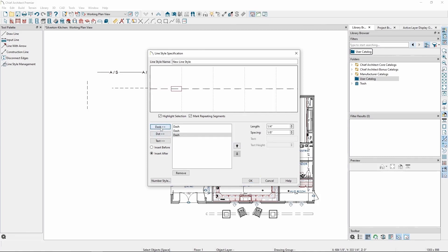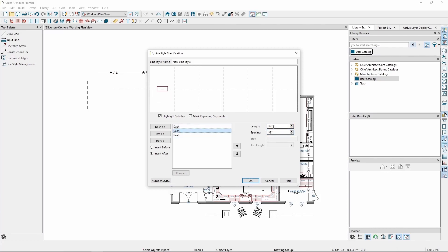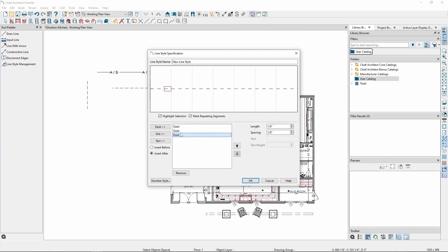Click on Dash three times, then let's set the length and spacing of each to 1 eighth of an inch by first clicking on the dash, either in the preview above or on the item on the left, and then setting the values on the right. Then, with our final dash selected, click on the Text option on the left.